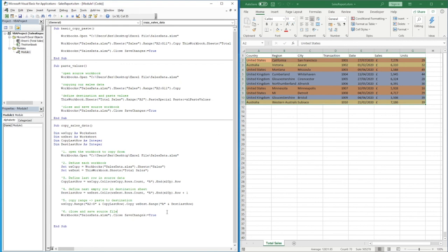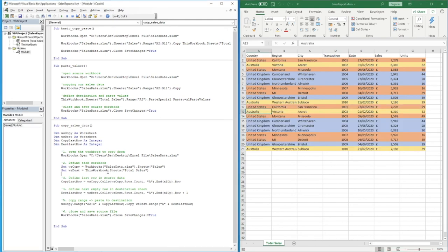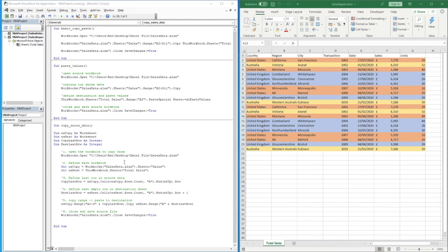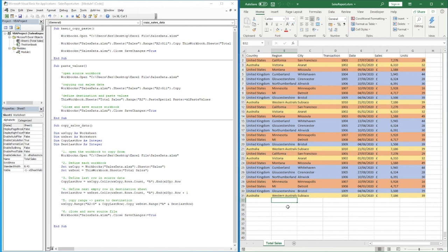Running the code with F5 copies and pastes all the data across with formatting. If you don't want the formatting, you can refer back to the paste values method and use `PasteSpecial`. The real benefit of this dynamic method is that running F5 again finds the next available row — row 12 — and appends the data to the bottom. Running it a third time adds the data again at the bottom, which is really beneficial for ongoing reports.